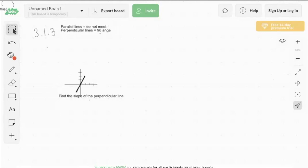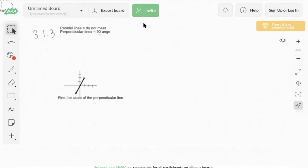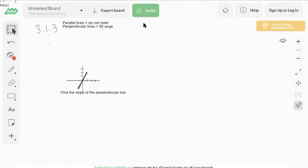Hi everyone, this is our third video with Math Club. Today we're going to be going over the I Am One textbook chapter 3 for sections 3.1.2, 3.1.3, and 3.1.4. We're going to start off with 3.1.3 with Oleks.